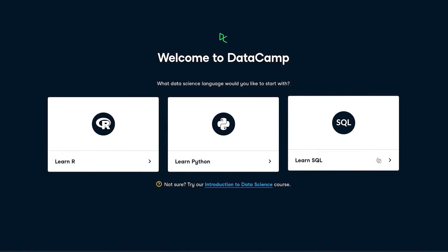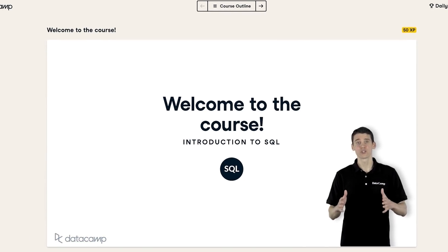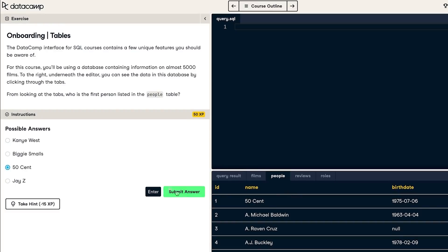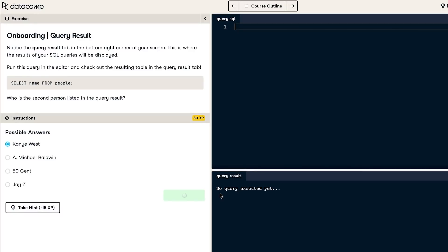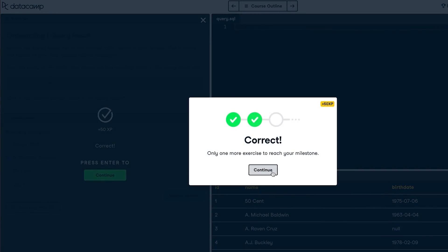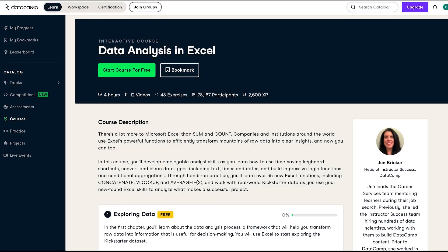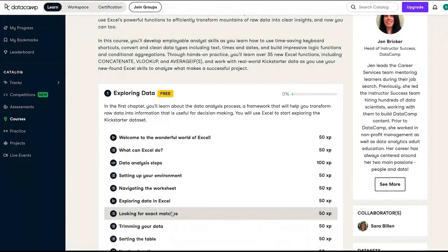Speaking of data analysis, this video is sponsored by Datacamp. Becoming data fluent can help unlock new and high-paying career opportunities. Datacamp is an online learning platform that makes acquiring data skills easier and more convenient, with courses for all levels covering data science, machine learning, and non-coding data concepts. If you're not sure where to start, you can take one of Datacamp's free assessments for personalized learning recommendations. For those interested in becoming a business analyst, there's a data analysis in Excel course to develop skills for your day-to-day work. Visit the link in the description to check out the first chapter of any course for free.